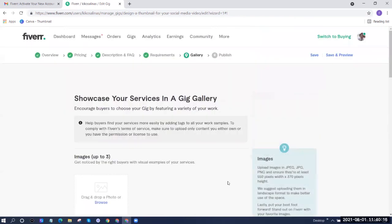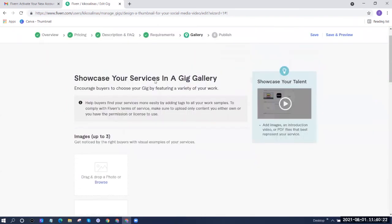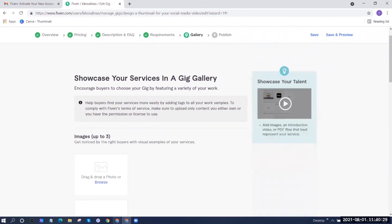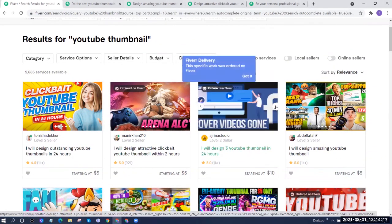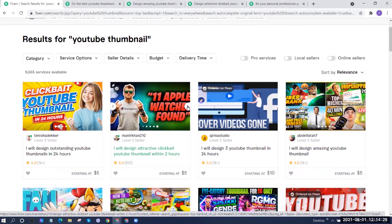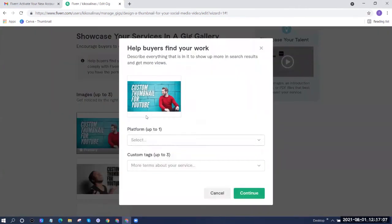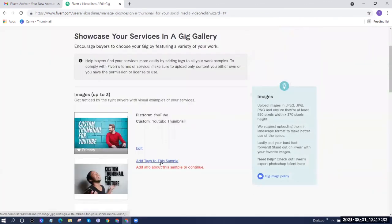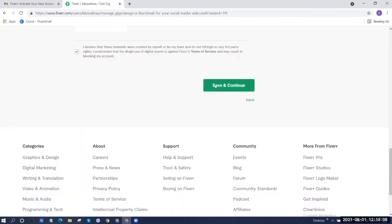On the requirements page, add everything you need from the client to complete their order. For example, I have them choose if they prefer JPEG or PNG, I ask for their brand colors, and I ask them to attach a sample YouTube thumbnail they want to emulate. This will help me create their orders. Once done, click Save and Continue. On the gallery page, upload pictures of sample work to attract potential clients — make sure what you upload is something you own or have a license to use. Check similar sellers on Fiverr for ideas on what to include.